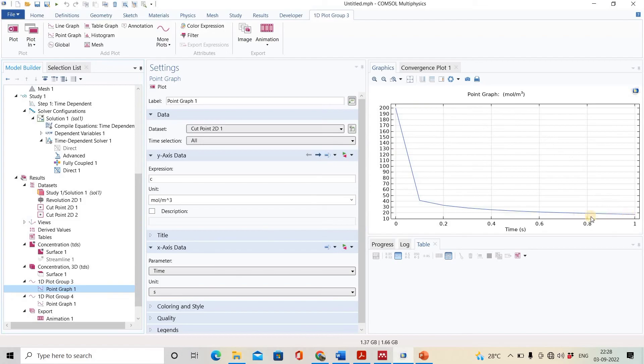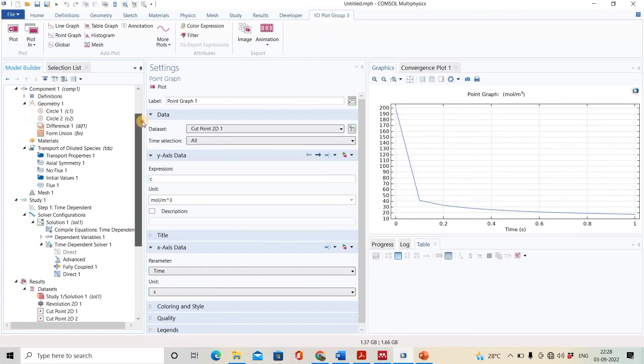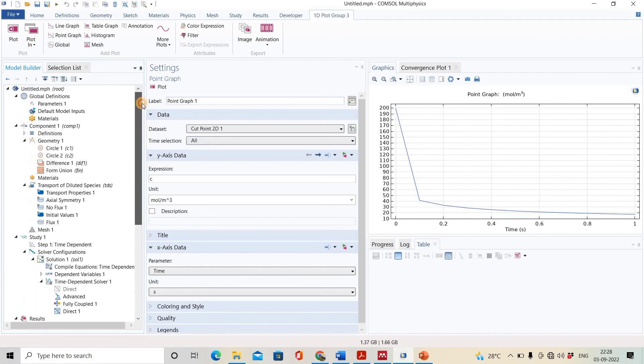So this was all about the diffusion of any diluted species. Thank you.